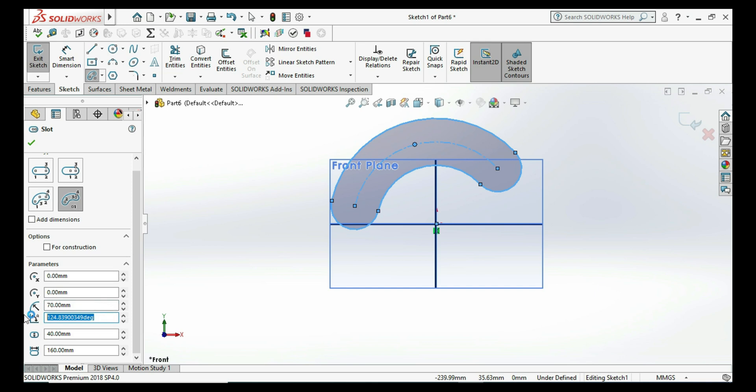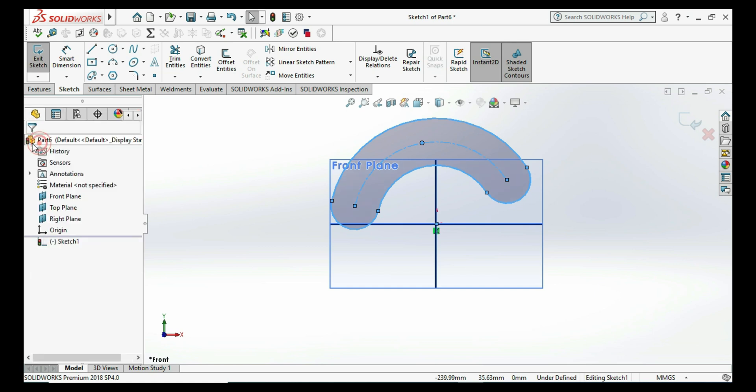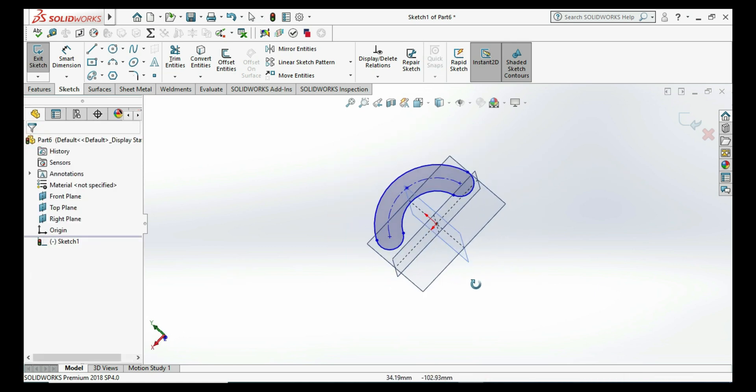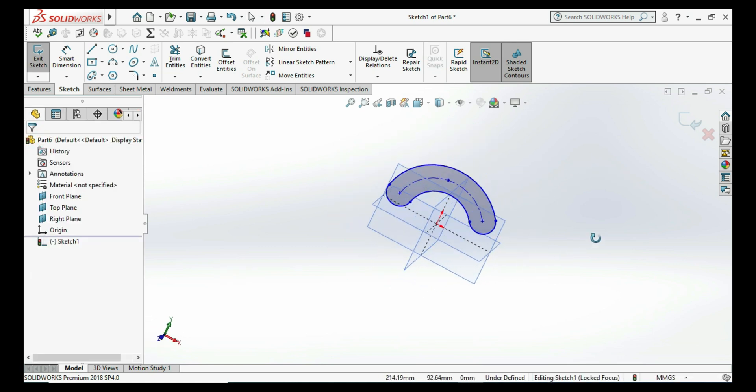You can also see here the center point arc slot command. If you like this video, then subscribe to my channel. Thank you.